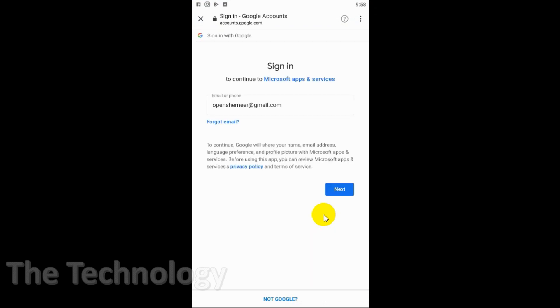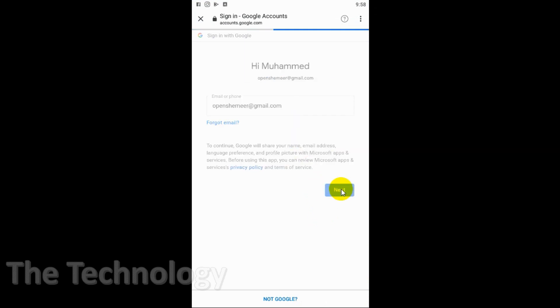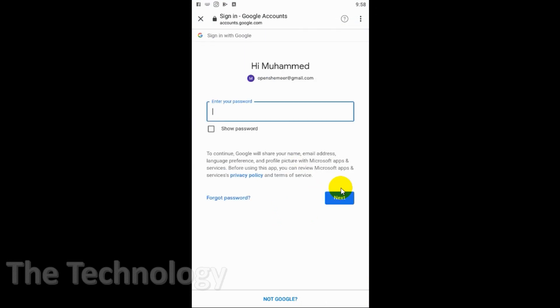For security purposes, it will take you to the browser session where you can sign into your email account.